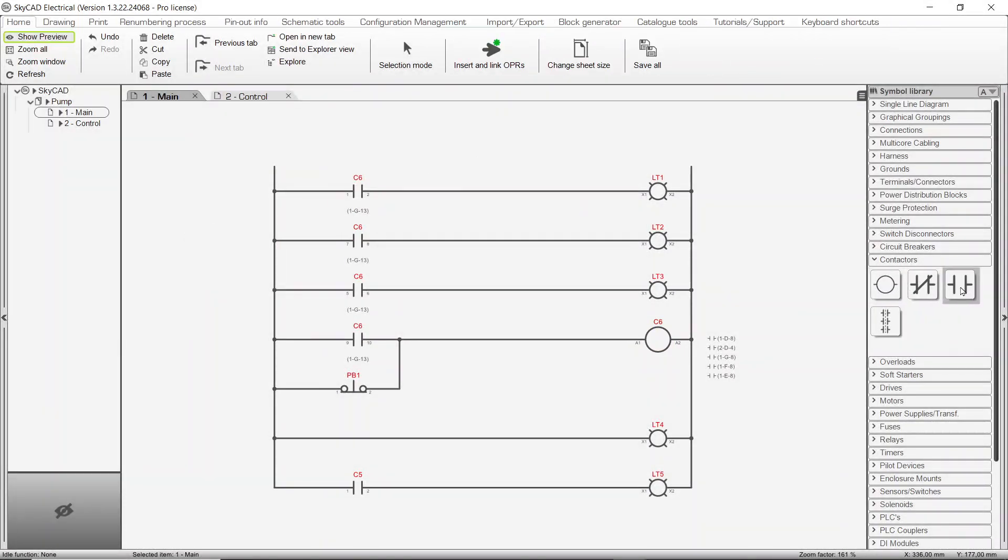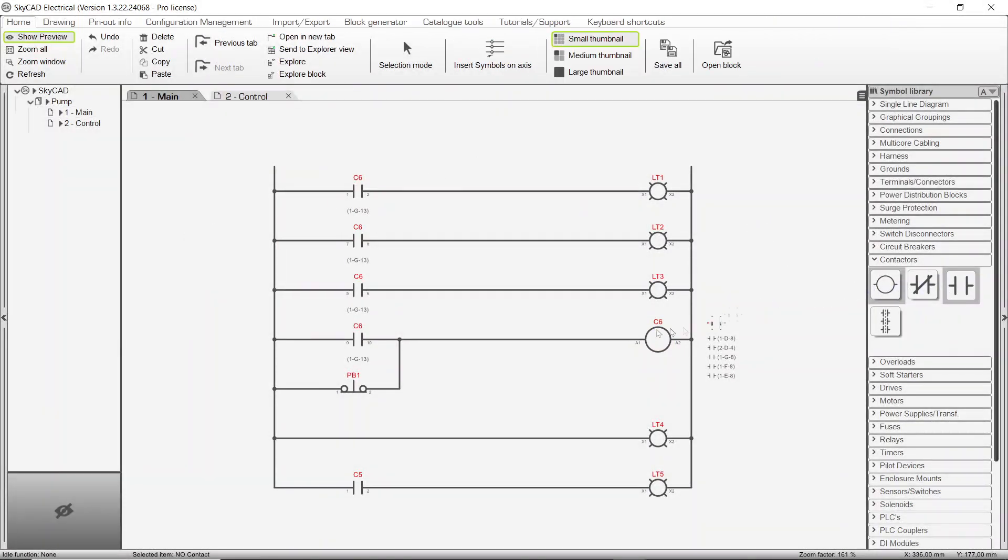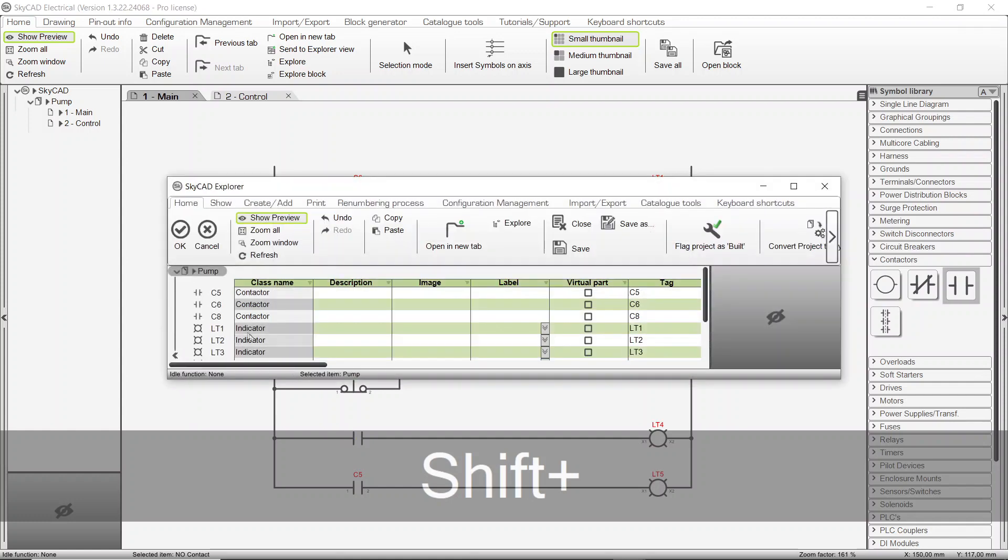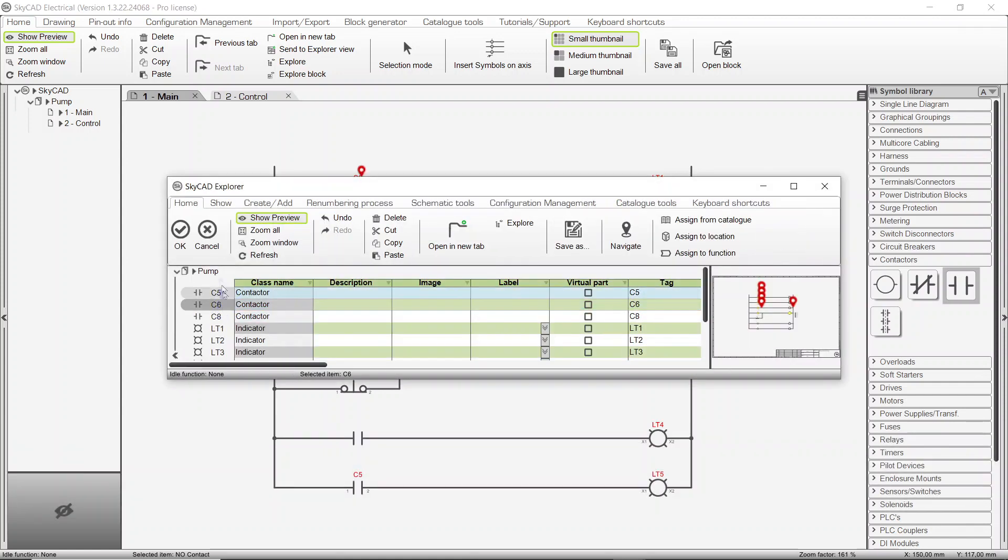Alternatively, if you insert a symbol while pressing Shift, the same component selection process will be triggered.